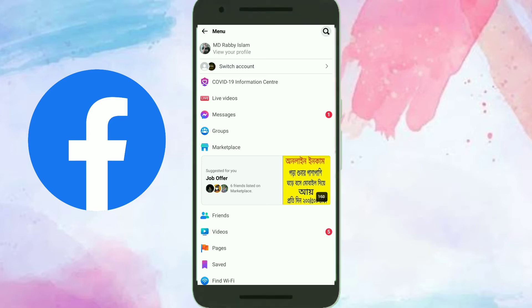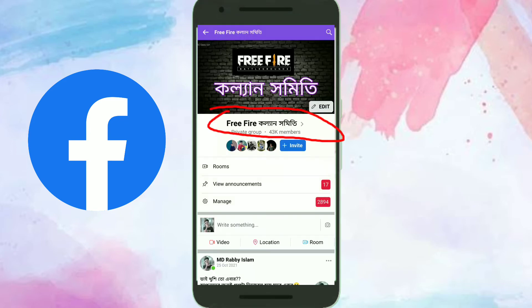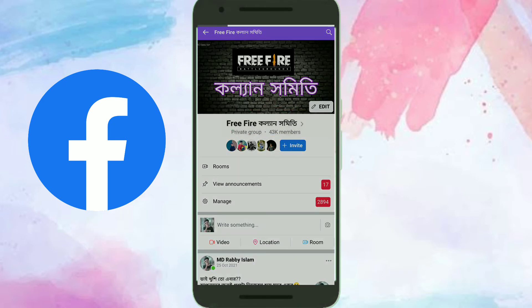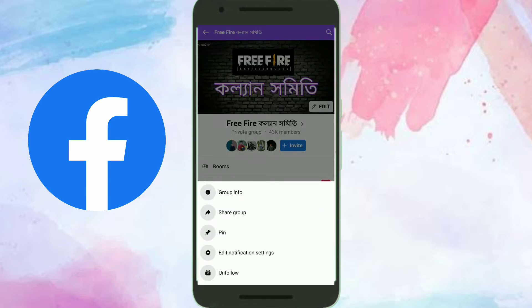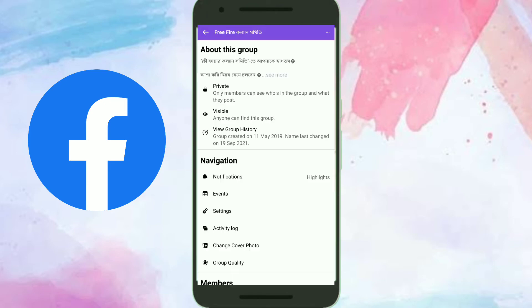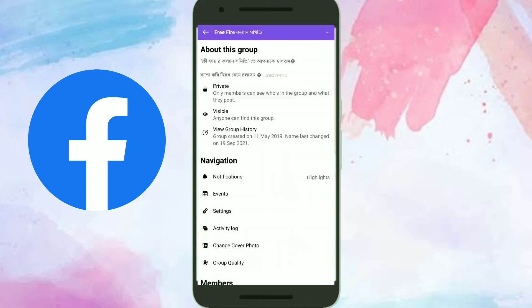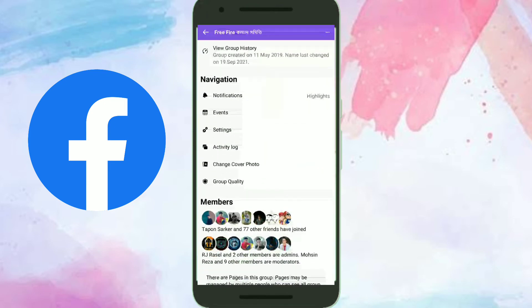Open Facebook and go to your group. Click here, then click on the Group Info option. Scroll down and click on the Members option.